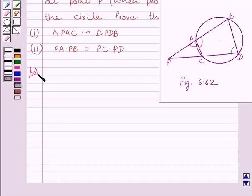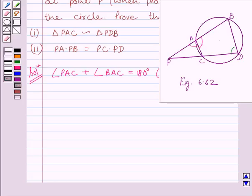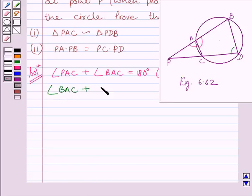Let us start with the solution. Clearly, we can see in the figure that angle PAC plus angle BAC is equal to 180 degrees, as they form a linear pair. We also know that the sum of opposite angles of a cyclic quadrilateral is 180 degrees. Clearly, CABD is a cyclic quadrilateral, so the sum of angles BAC and angle BDC must be equal to 180 degrees, since they are opposite angles of this cyclic quadrilateral. So we can write angle BAC plus angle BDC is equal to 180 degrees.